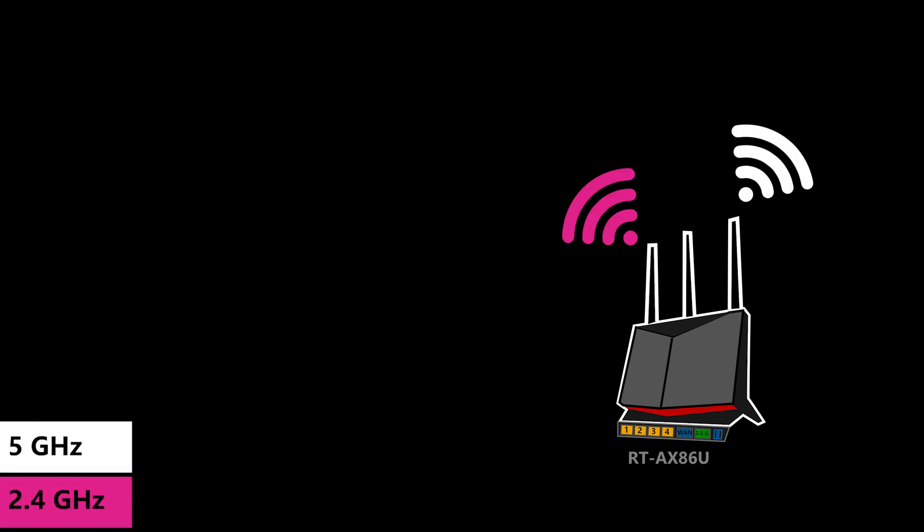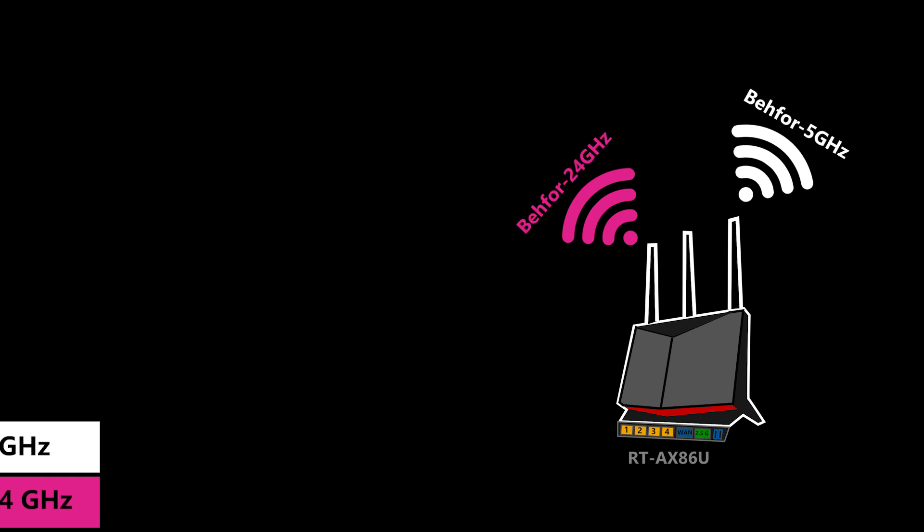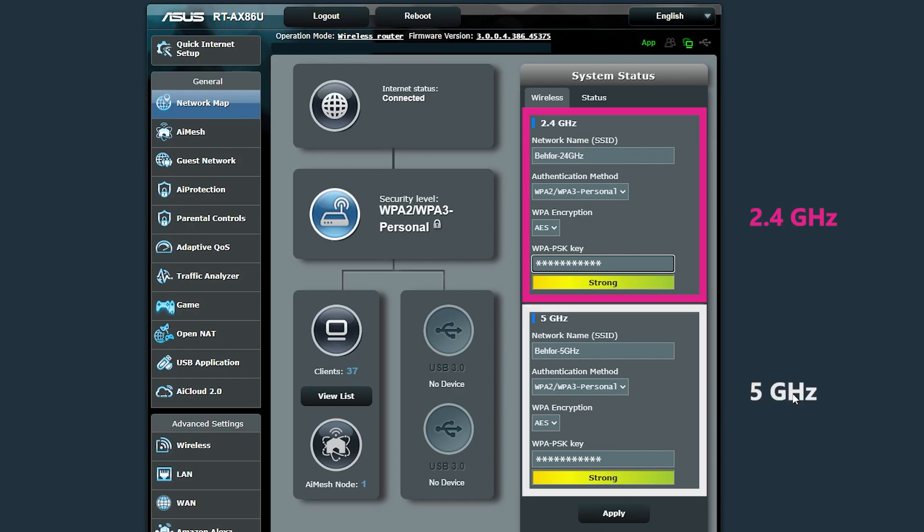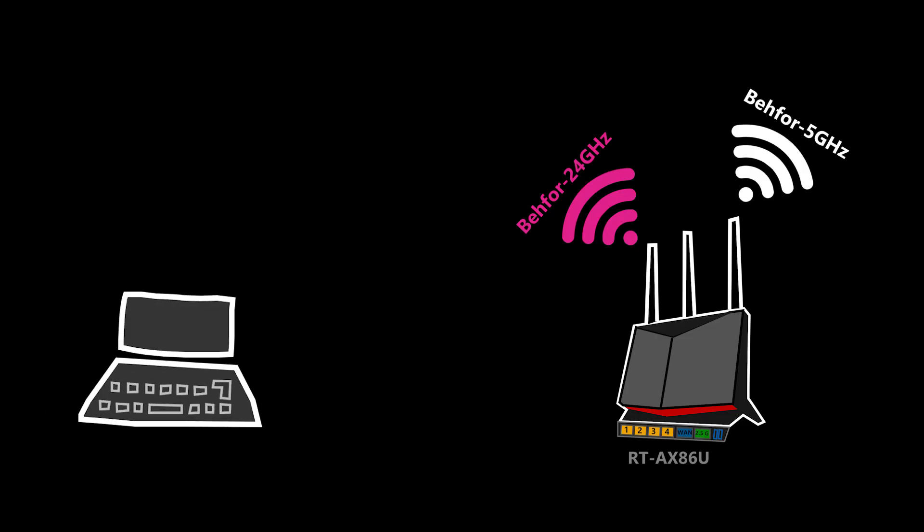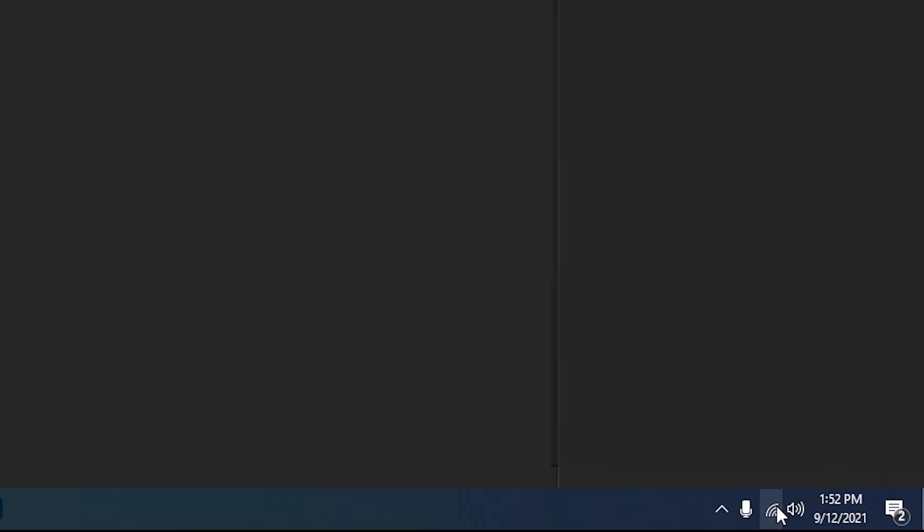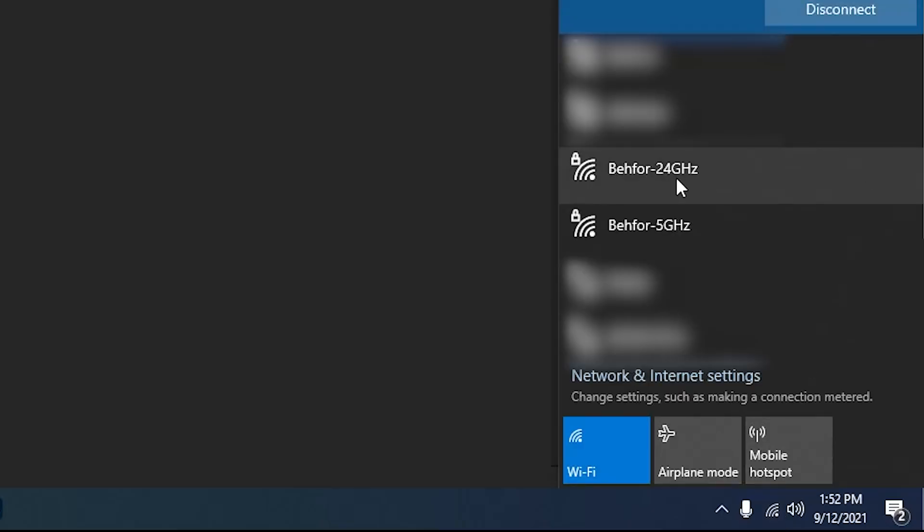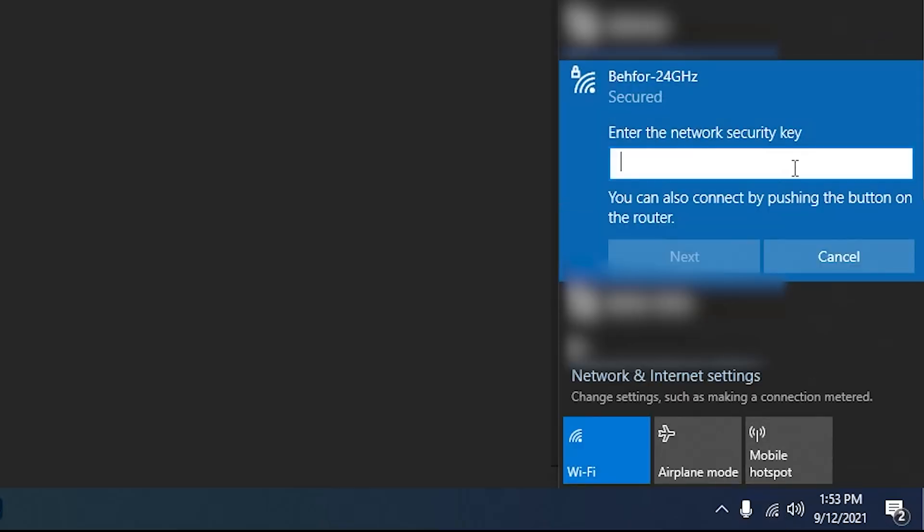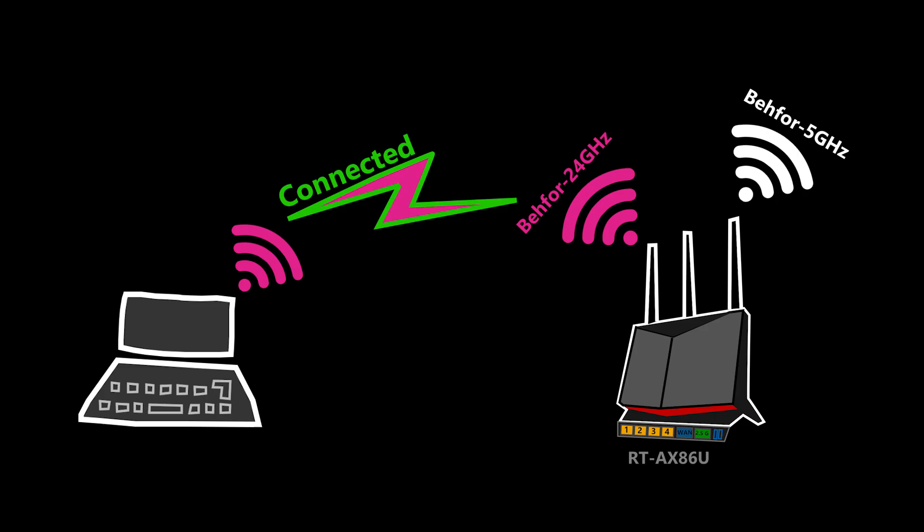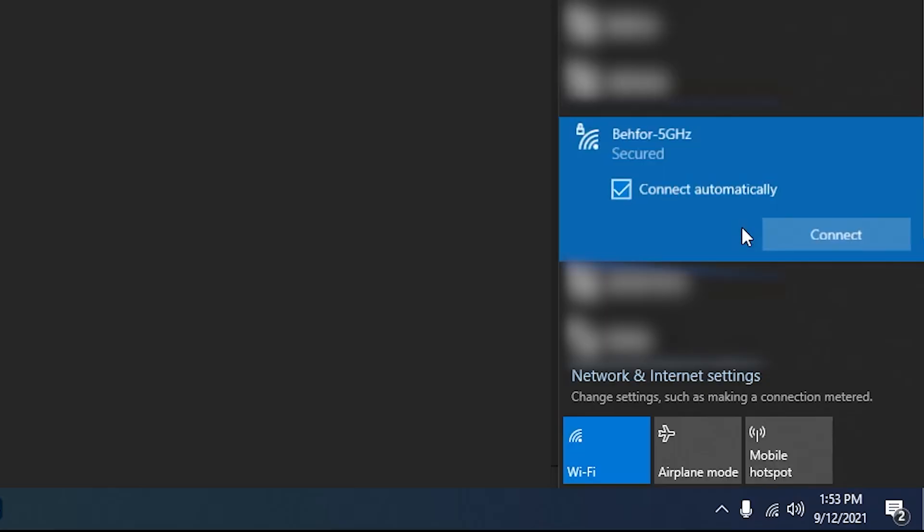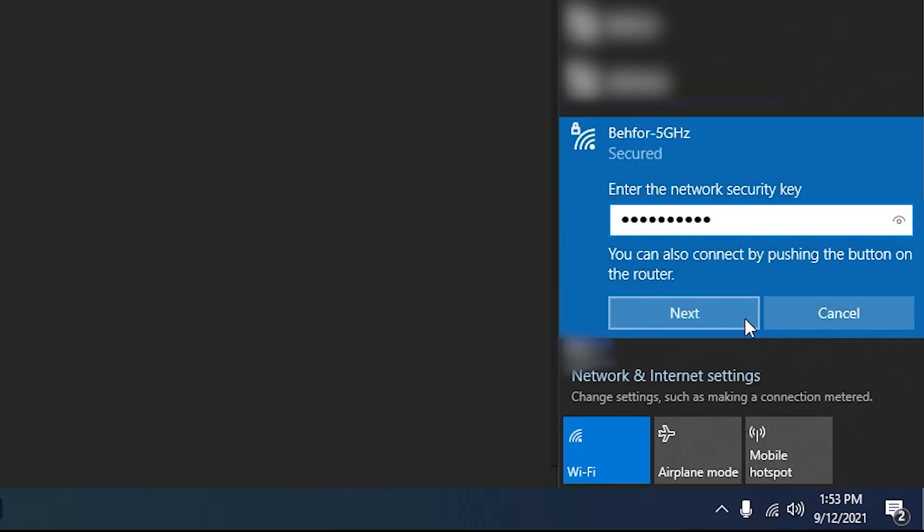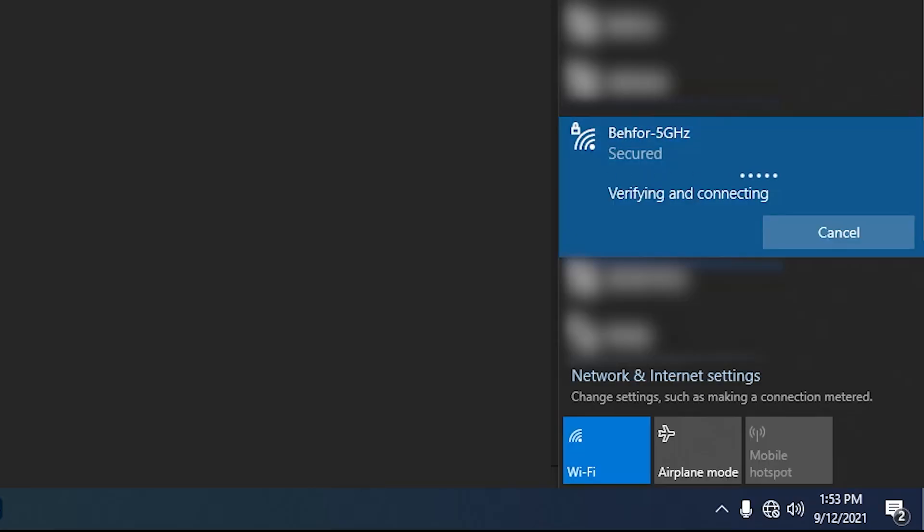For example, in our Asus AX86U which is a dual band wireless router, I can create a wireless network for each frequency band and they can have different names and passwords. Now on my laptop, if I want to connect to this one I can find it here, enter its password and connect, or if I want to connect to the other one I'll do the same, find it, enter its password and connect.